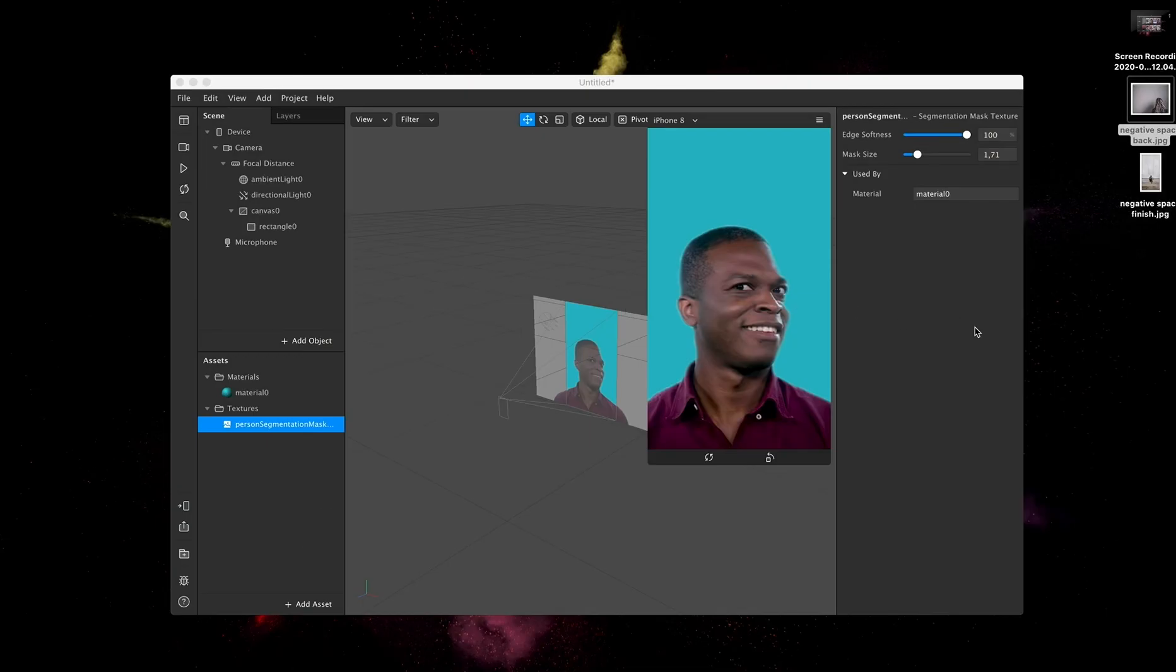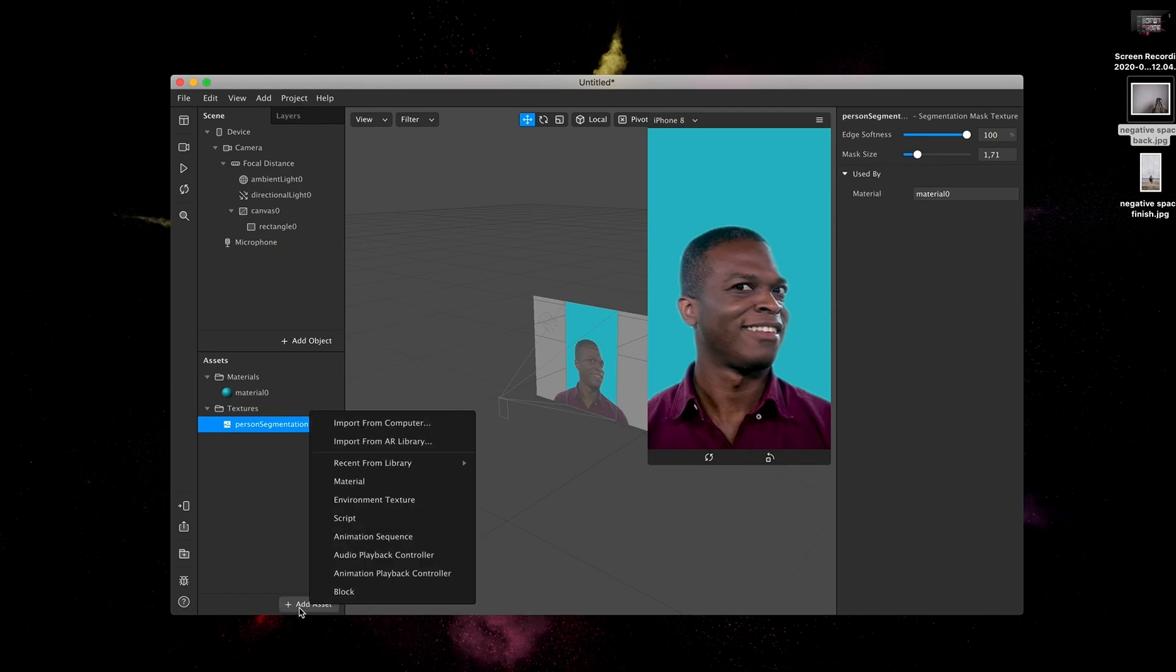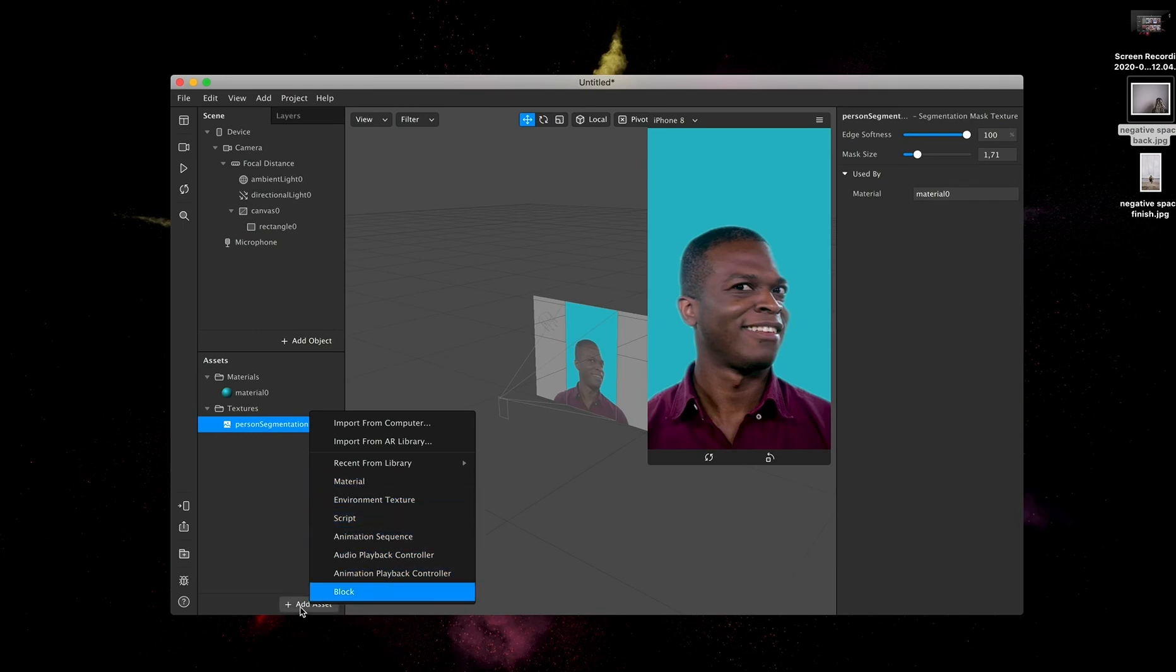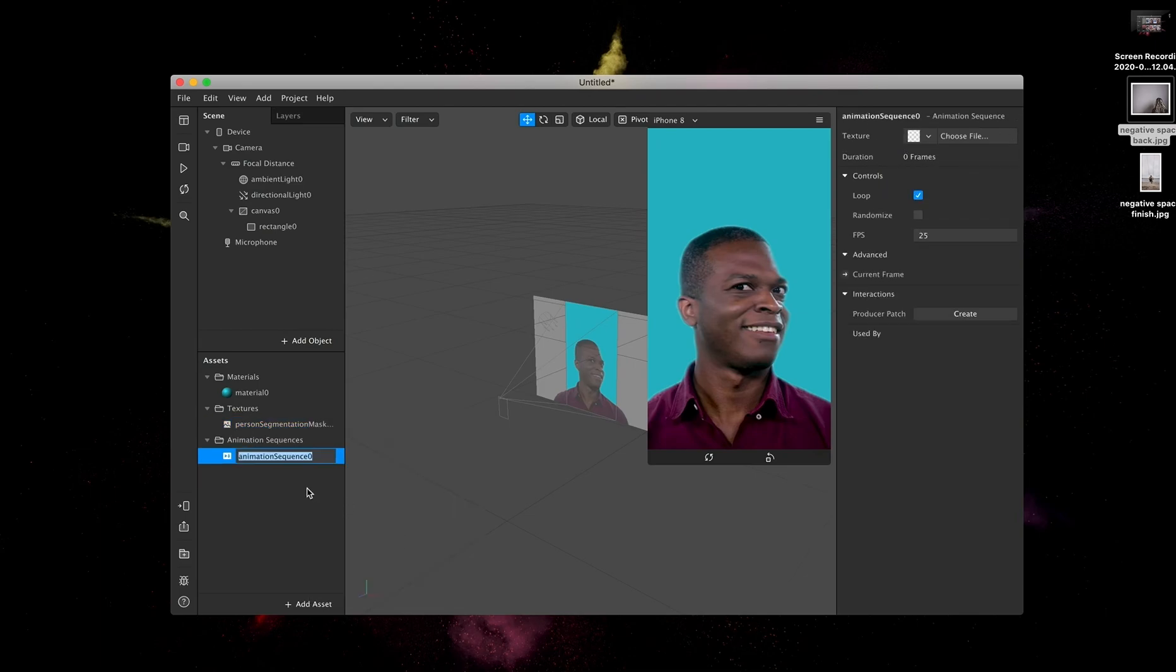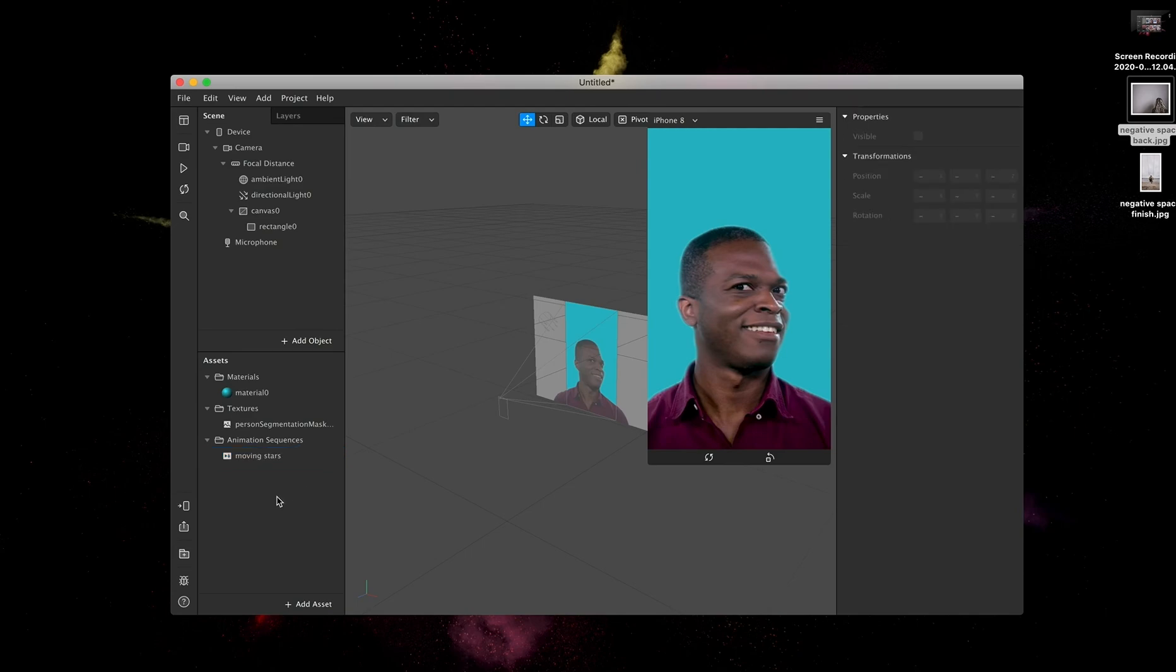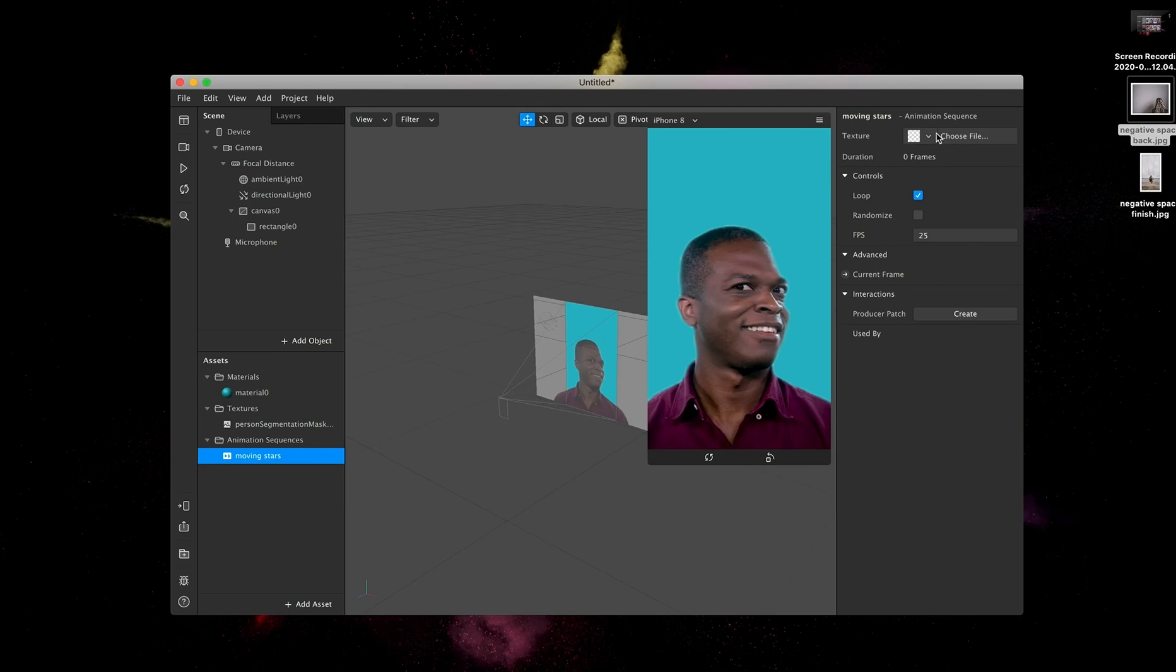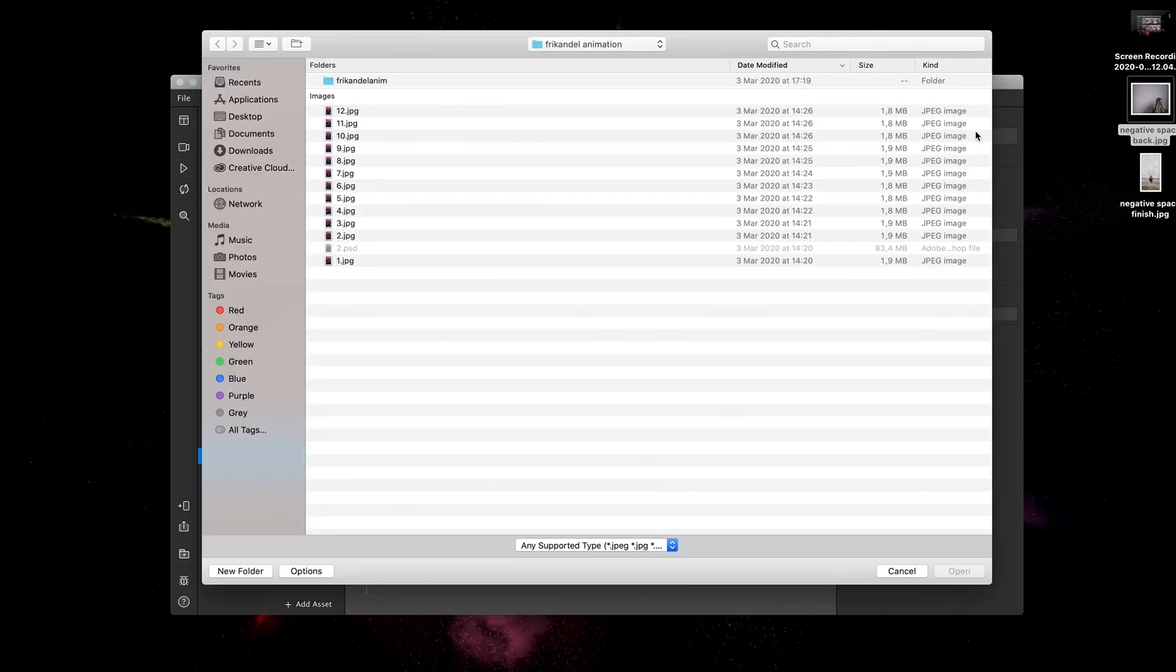We're going to go back to Spark AR, and then we're going to add an asset. Oh, by the way, all the images are JPEGs, the background images. So we're going to move to asset, and then we're going to add the animation sequence. We can just put in moving stars, because that's what they are.